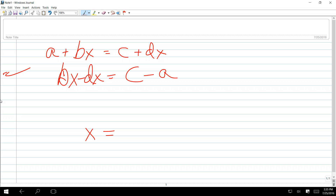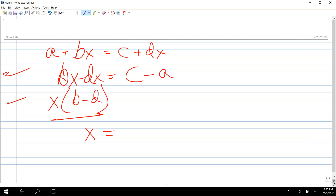DX minus DX equals C minus A. And now the key is — I'm trying to solve for X. Very important step that you have to see. You have to understand what to do here. Always think factoring. You need to factor out X next, which leaves D minus D.